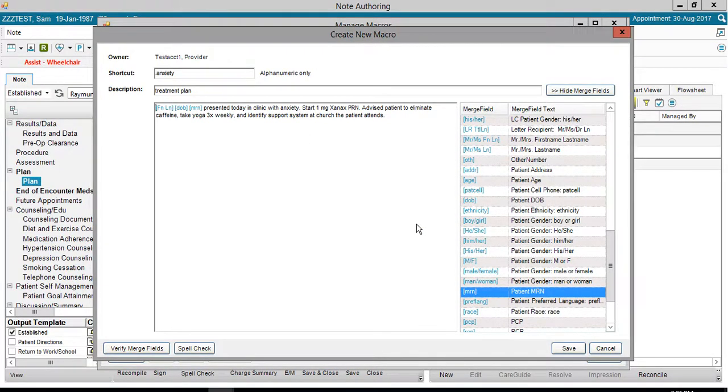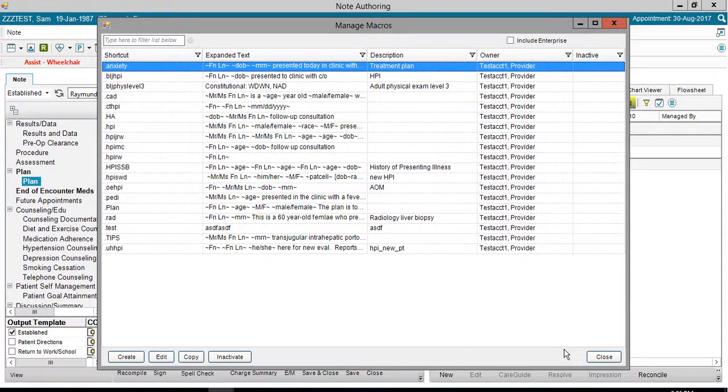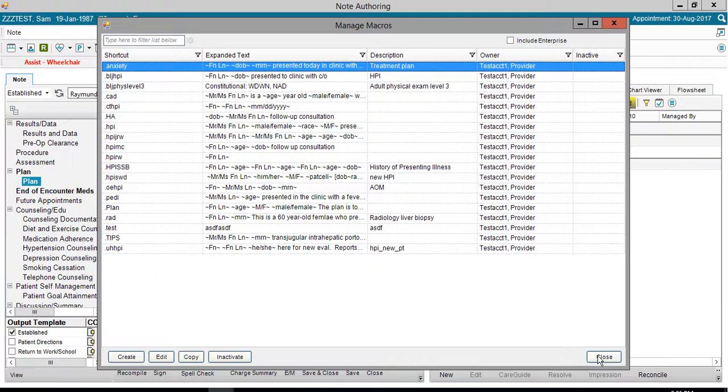My macro is good to go. So let's click Save on the lower right to close the Create New Macro screen, and then let's click Close on the lower right to close the Manage Macro screen.